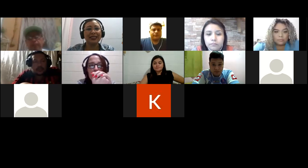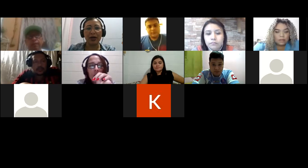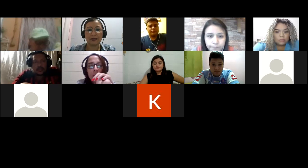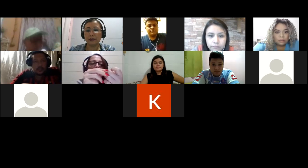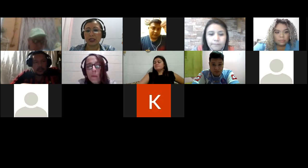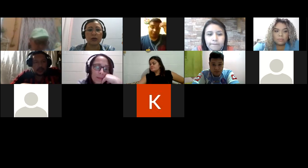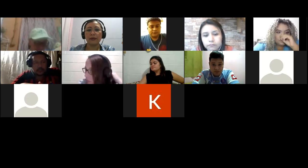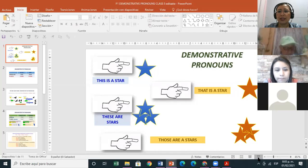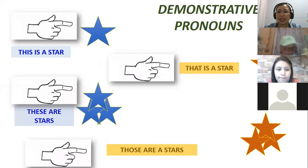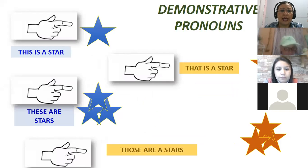Let me go back to the exercises we have for tonight. Let me share. Okay, this is the presentation I have for you tonight. We are going to talk about demonstrative pronouns, which is important to learn. Here is the pronunciation — this is key.